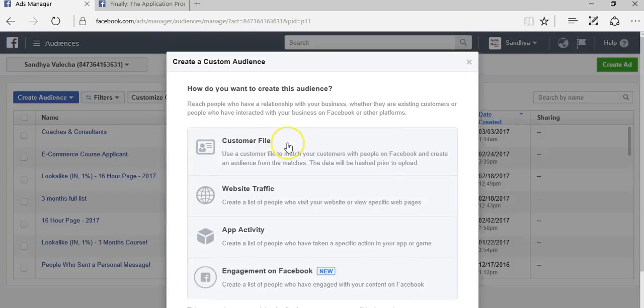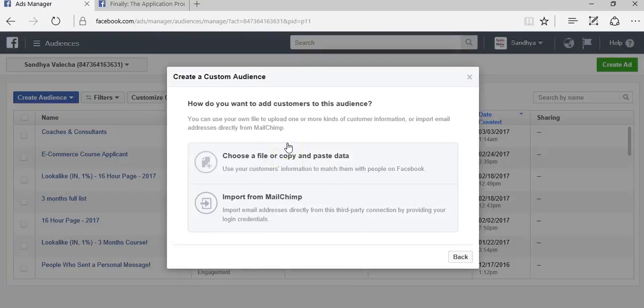Once you select that, you want to select the customer file. Now here you can either import the contacts from MailChimp, which is an email marketing software, or let's assume that you have purchased the database from a database company or you got the database from an exhibition.